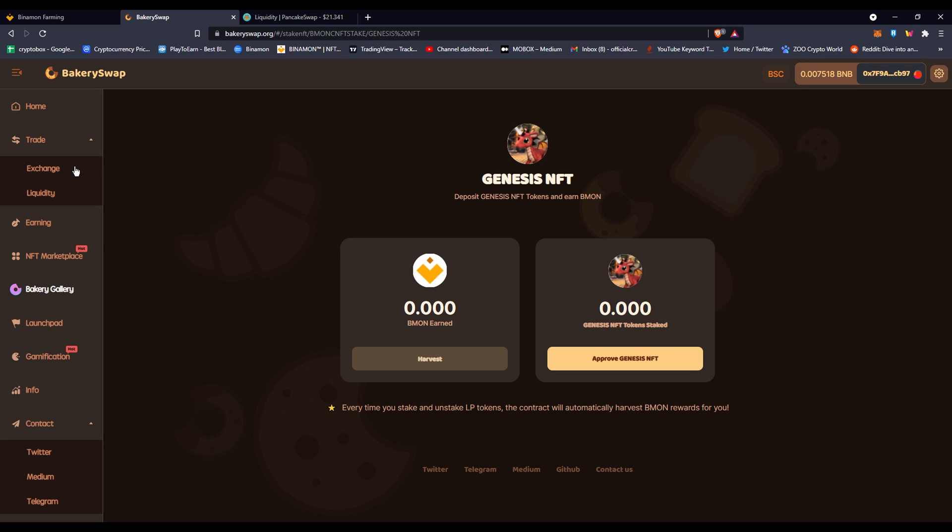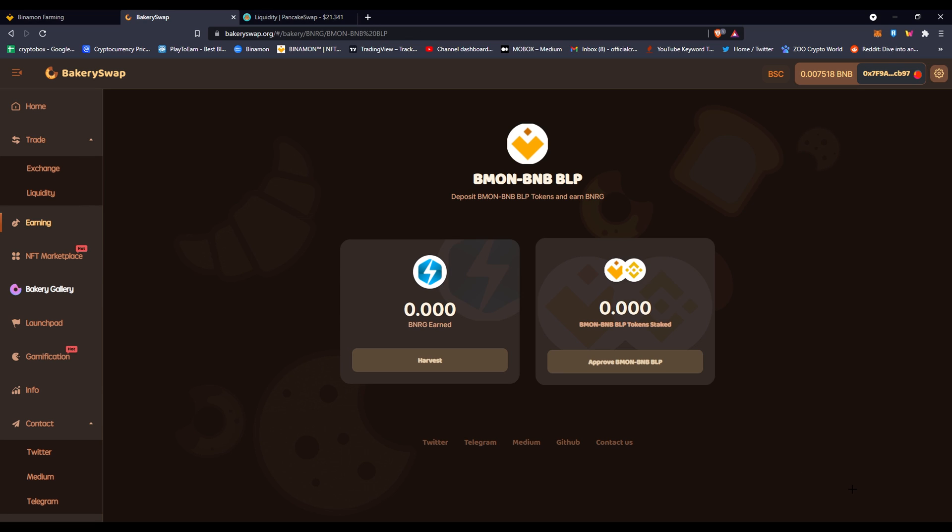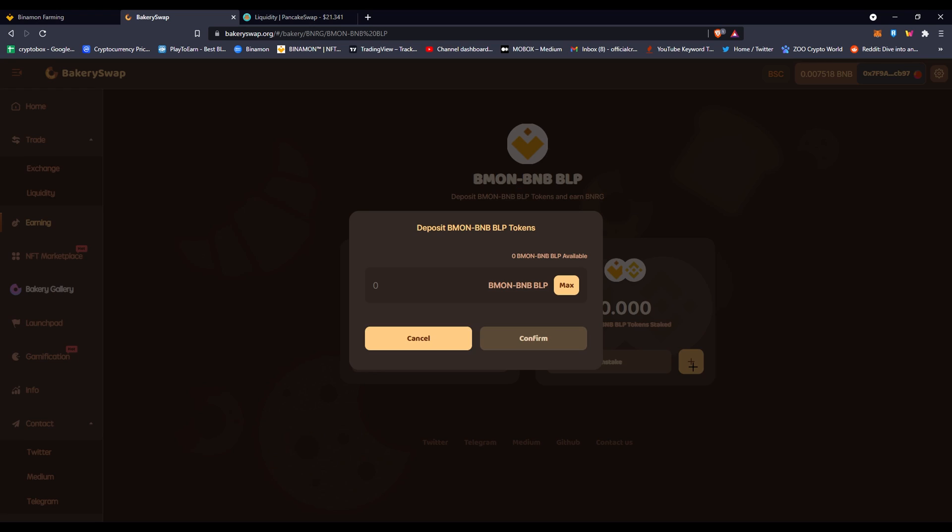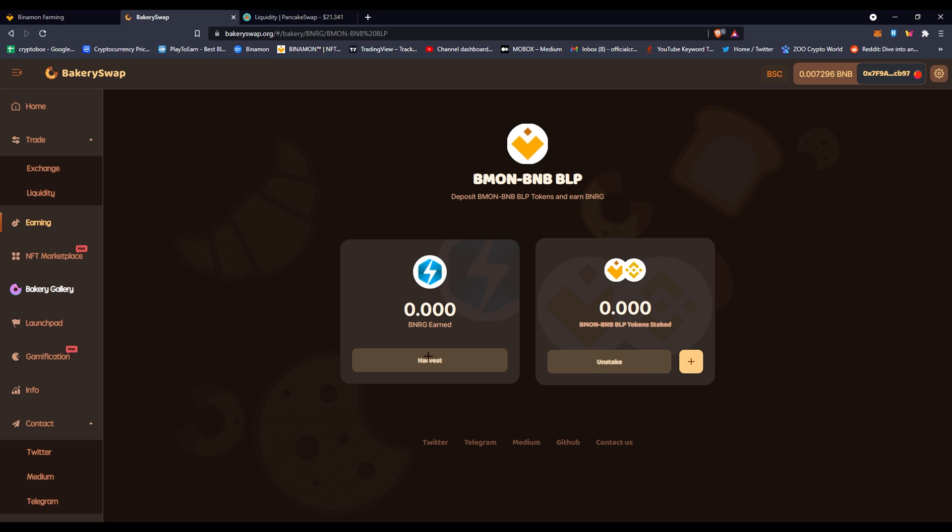Staking your Genesis here will just keep getting you BMON without actually you staking real money, even though this is just a card. Once you want to unstake, all you have to do is just unstake and it's really simple. As you can see, I confirmed the transaction just to show you guys. All you have to do is click max once you have the BNB to BMON half and half.